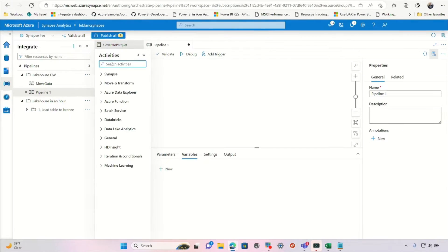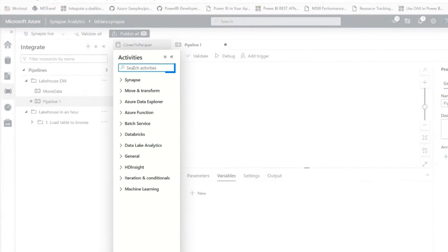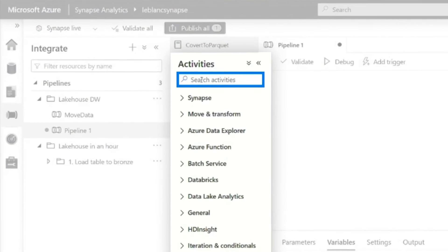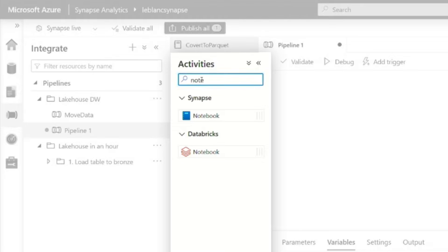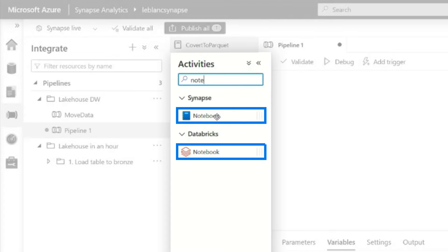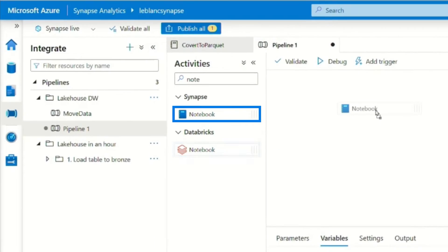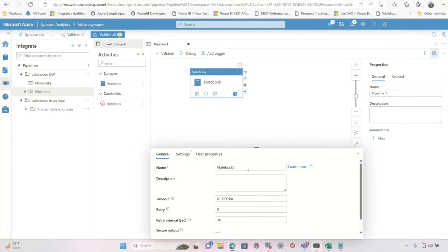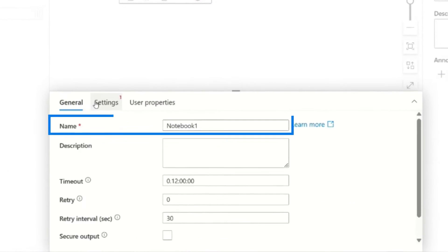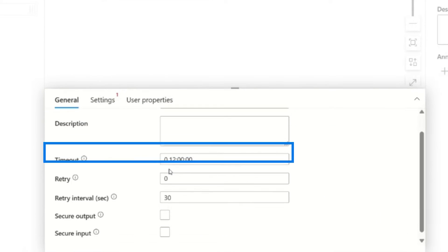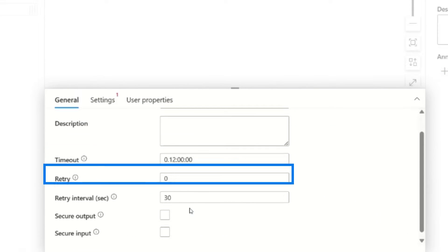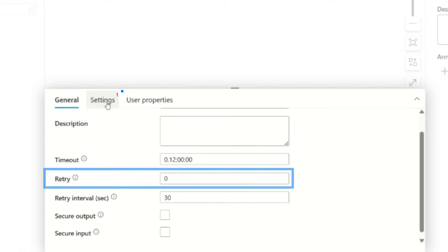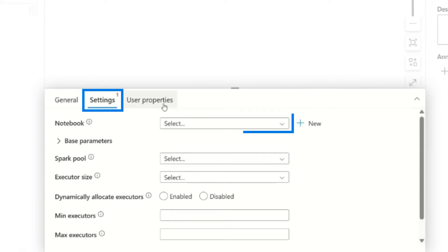But what I want to do is add an activity. So I'm going to go to the activity pane and search for notebook. You can see there's two types of notebooks. I'm going to use the Synapse notebook, not the Databricks one. And then you can give it a name. You can set timeout, retry, different things like that.